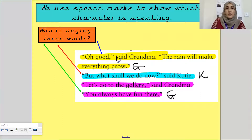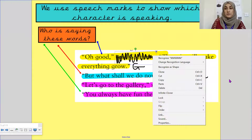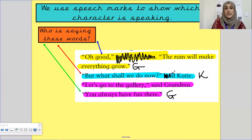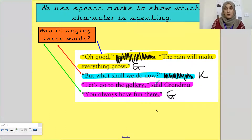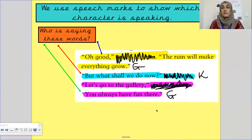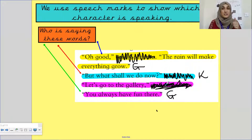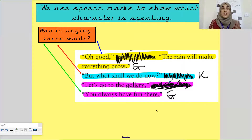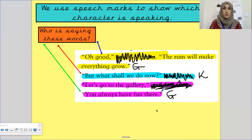If it didn't say 'said Katie' or 'said Grandma' in our story, we wouldn't know who is talking. It would just say: 'Oh, good. The rain will make everything grow. But what should we do now? Let's go to the gallery. You always have fun there.' When we read it out that makes sense — you can tell that someone is having a conversation. There's a statement, then someone asking a question, then someone giving a reply, then another statement. But without 'said Grandma' and 'said Katie,' we don't know which character is speaking, whose dialogue belongs to whom.